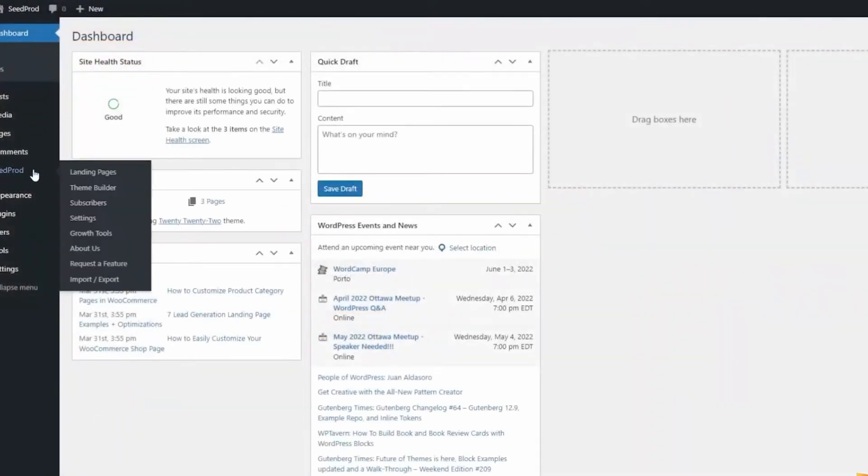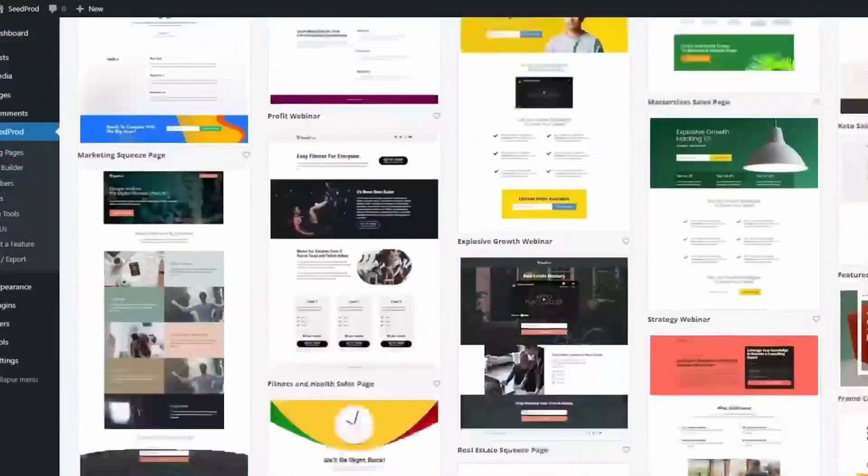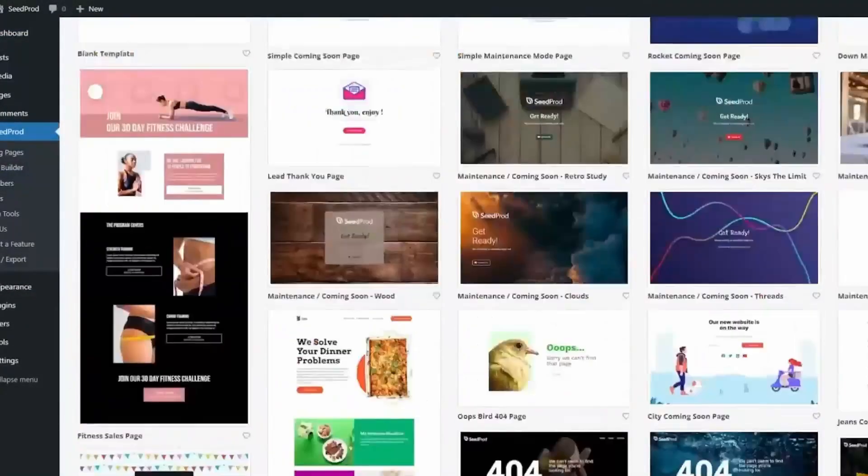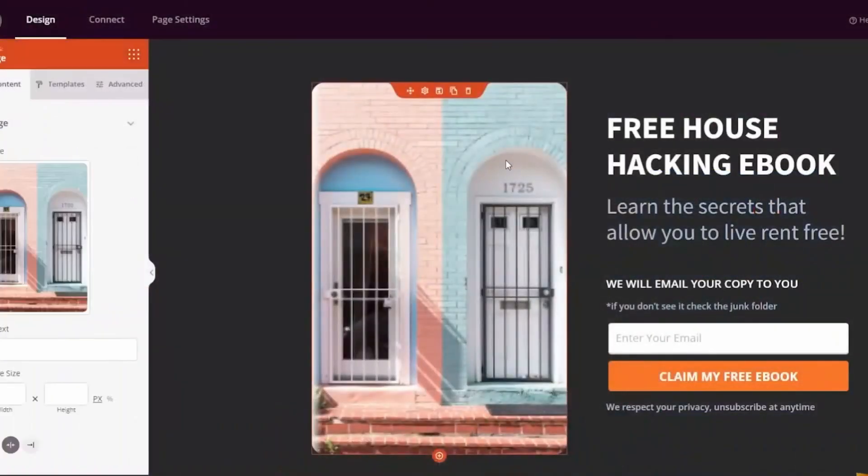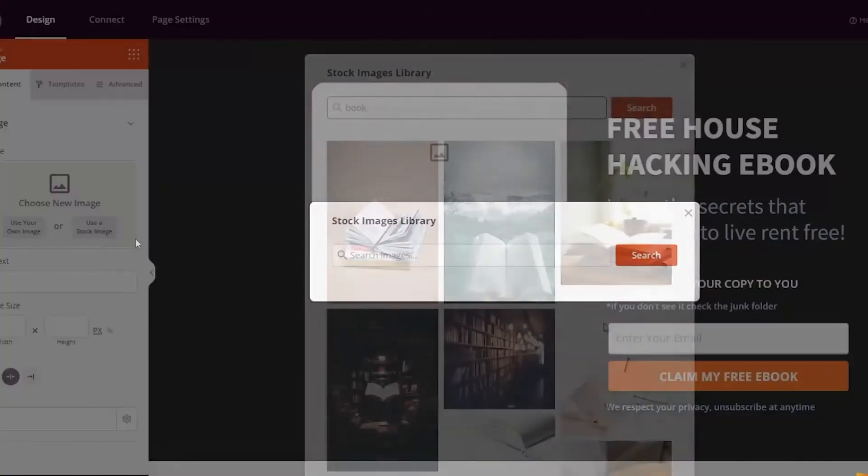You can even preview your design on various mobile devices to ensure it looks perfect on desktops, mobiles, and tablets.